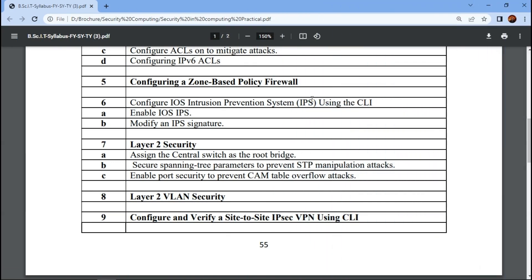Hi Class! In this video, we will cover Practical Number 6, which is Configuration of Cisco IOS Intrusion Prevention System (IPS) using CLI. CLI means Command Line Interface. We will enable IOS IPS and then modify IPS signatures. Let's go to Cisco Packet Tracer for this practical.